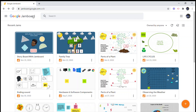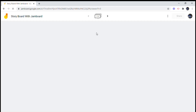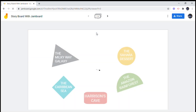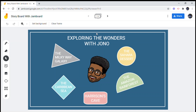We already went ahead and created the frames, so we'll be focusing on how to add text to your storyboard. Storyboards are a very creative way to make your in-class lessons and assignments more attractive. Here we go — exploring the wonders with Jono.